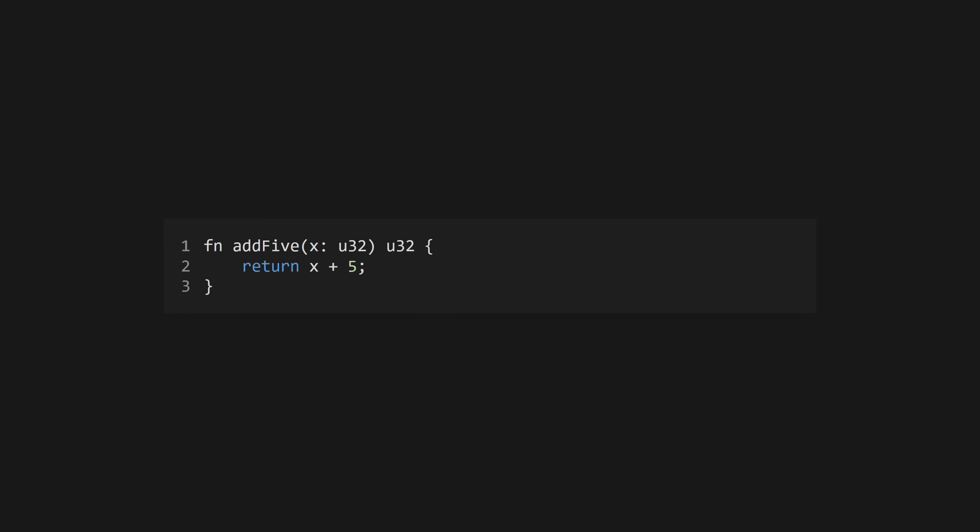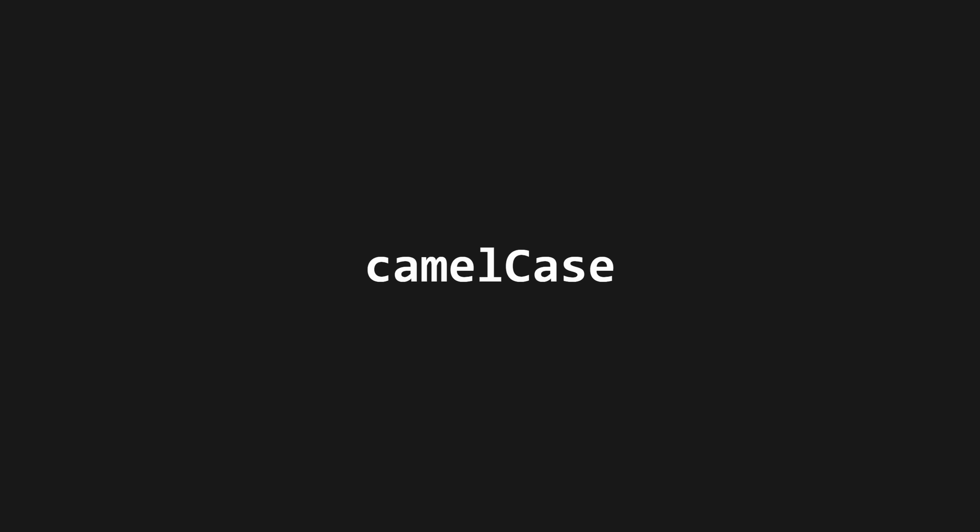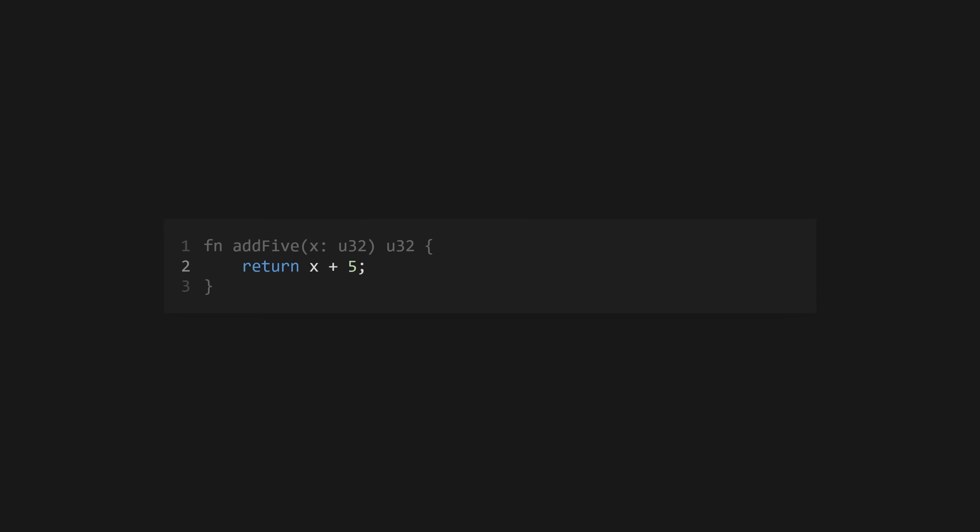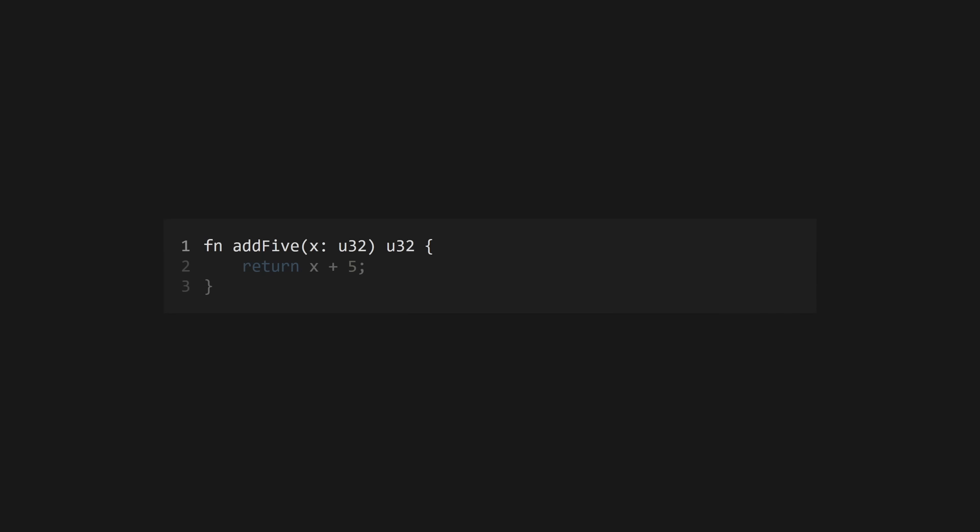Define a function using fn. Function names, unlike variables, are conventionally camel case. Return from functions using return. Zig doesn't allow unused values so you can ignore any values returned from functions using an underscore.